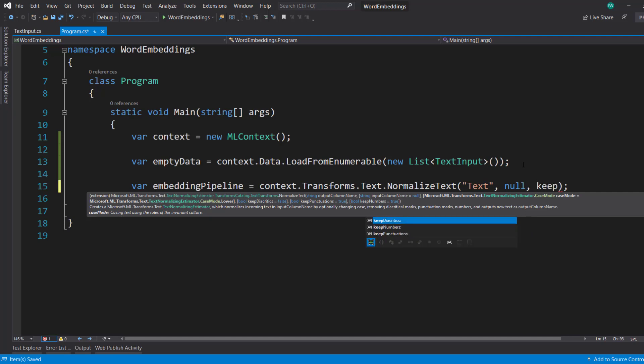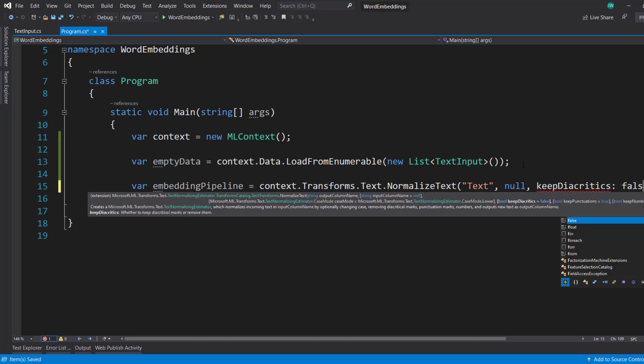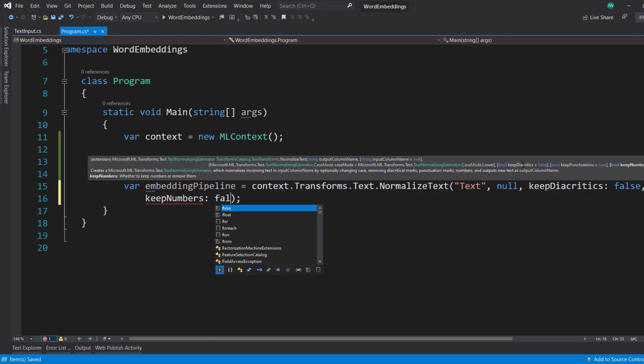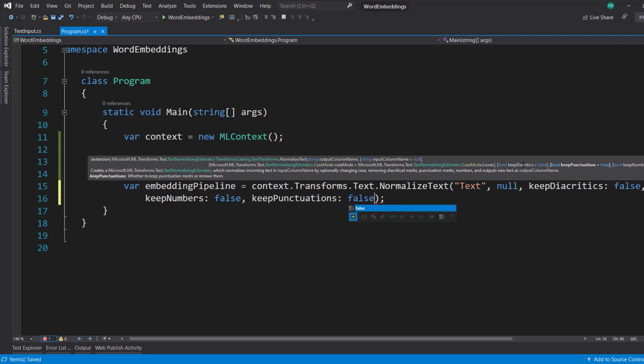I can say keep diacritics as false. I'll say keep numbers as false, as well as keep punctuations as false.